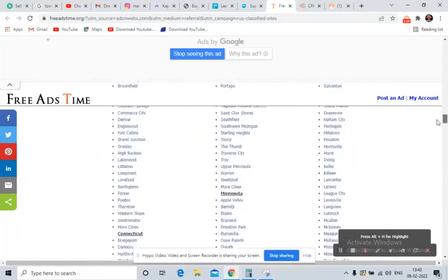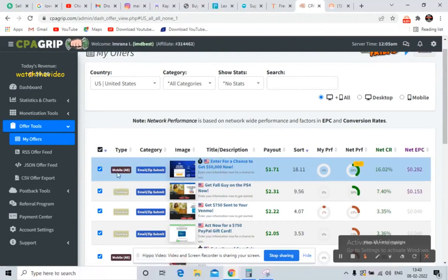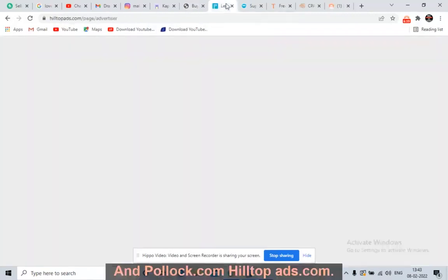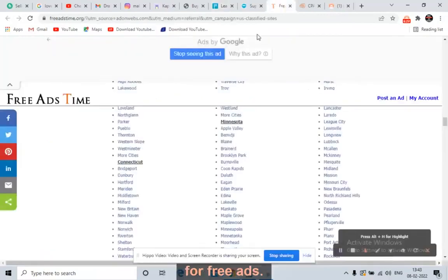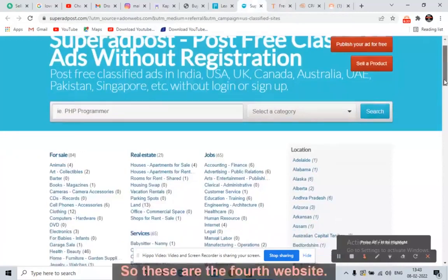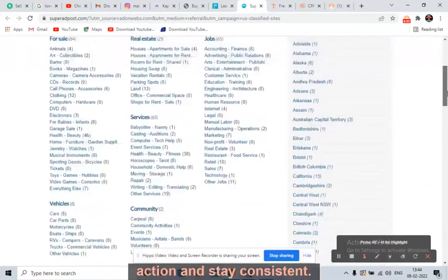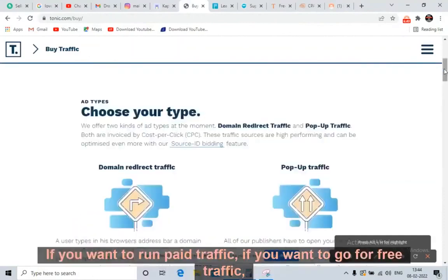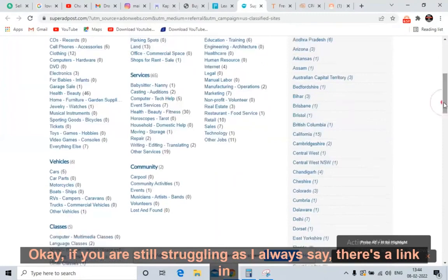So to recap: first, go to CPA Grip and pick a high-converting mobile CPA offer with the highest EPC. Second, go to Tonic.com or HilltopAds.com for cheap paid traffic — the cheapest traffic on earth. If you want free traffic, go to FreeAdsTime.org or SuperAdPost.com. These are four websites where you don't need a million-dollar investment. Just take action, stay consistent, and focus on any two.